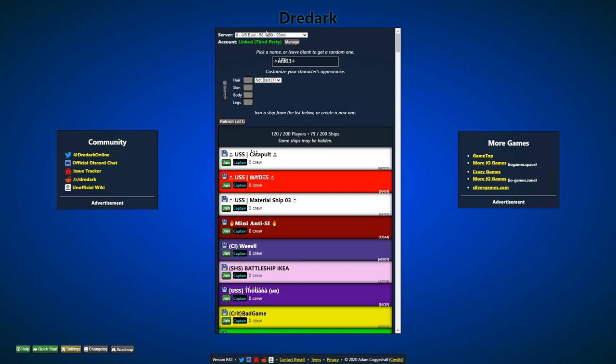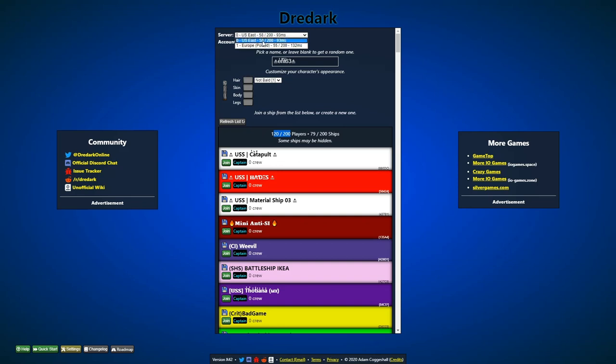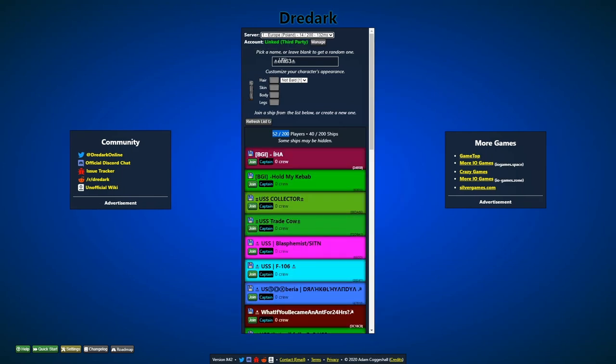So you get these two server options, US East or Europe. These numbers are factually inaccurate. There's about 120 players and 79 ships, it shows you right here, that's accurate. So if I go into Europe, there's going to be a lot less.